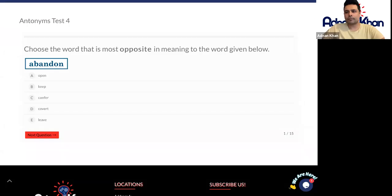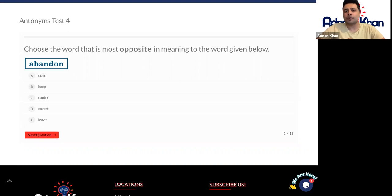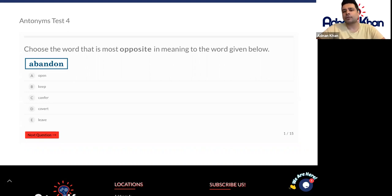Hello there and welcome to 11 plus vocabulary. We're looking at antonyms again, but this time around it's test four. The question is: choose the word that is most opposite in meaning to the word given below. You have the word 'abandon' and five options to decide which one is the opposite word to 'abandon'.